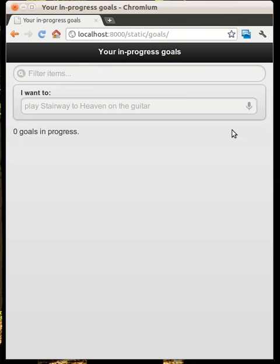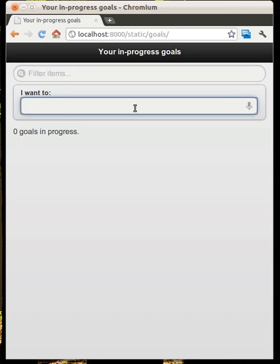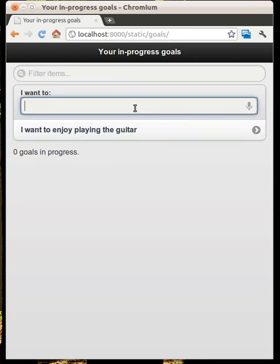I recently had a few hours to play around with integrating jQuery Mobile into this open goal tracker prototype I've been playing with lately, and wow, it's great — not having to, as a developer, think about certain UI issues such as how to create a touch-friendly UI.